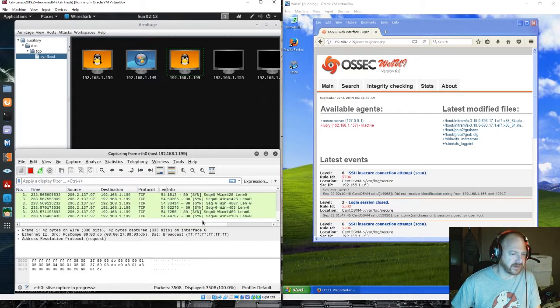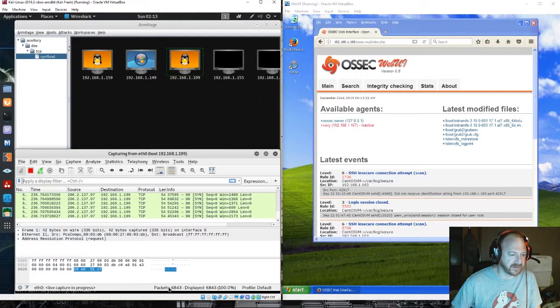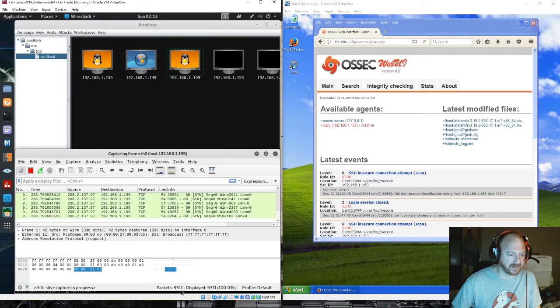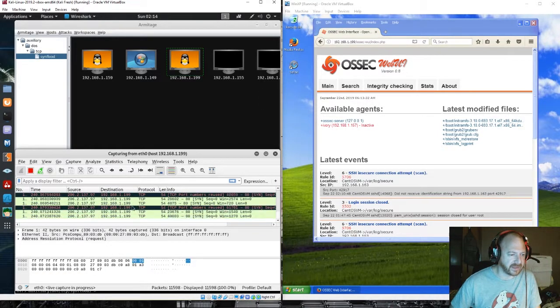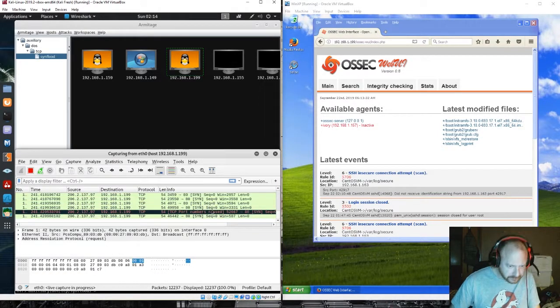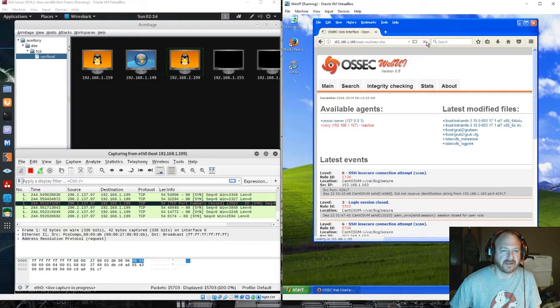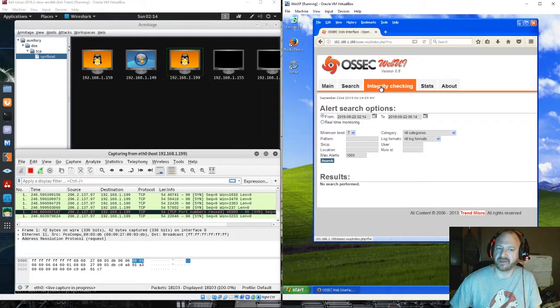Let's check Wireshark to see that we are generating traffic. Our packets are being sent off at that host.